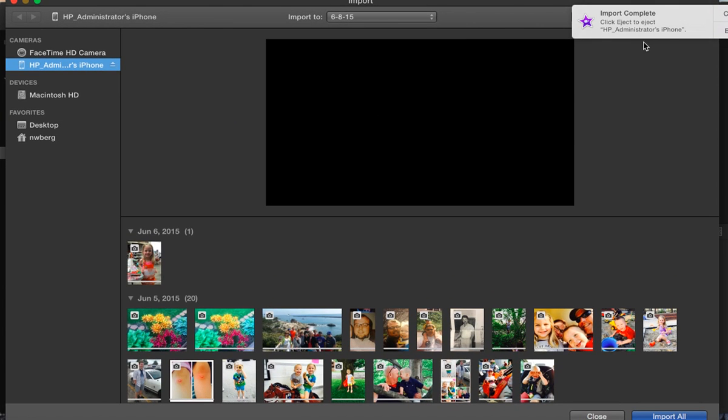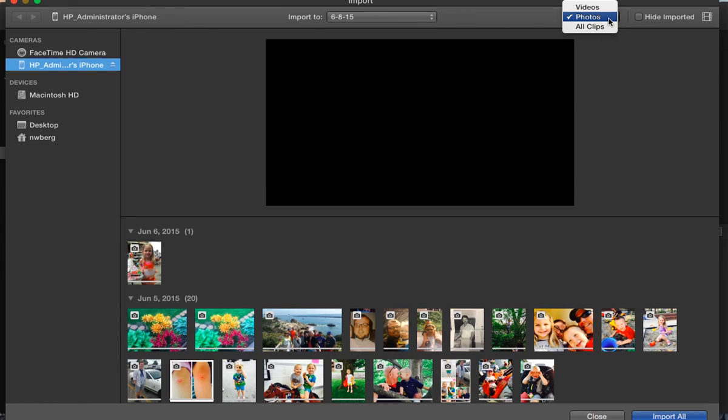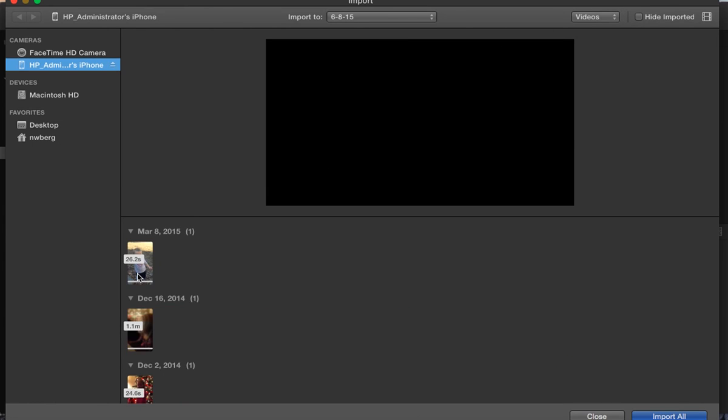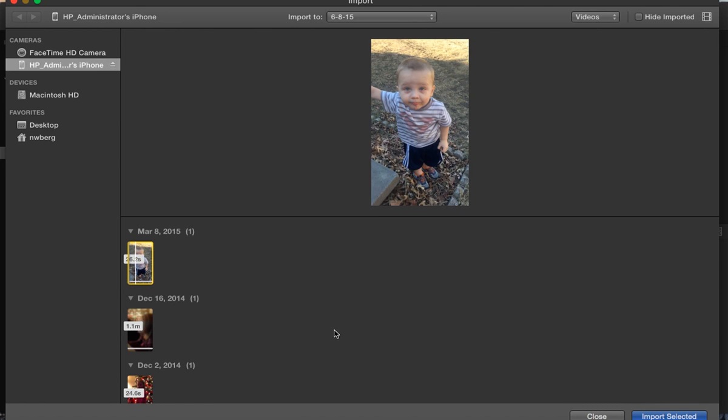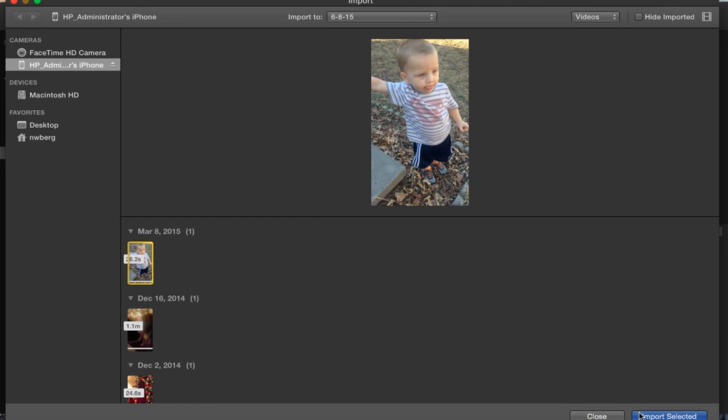I want to import a video. So I'm going to change it to videos. And I'll click on this video. I want to import from the very beginning. So I'll go ahead and do import.